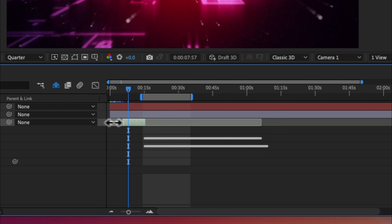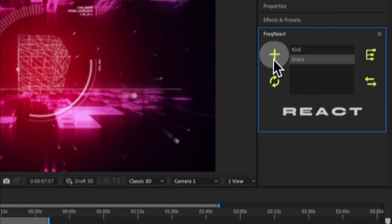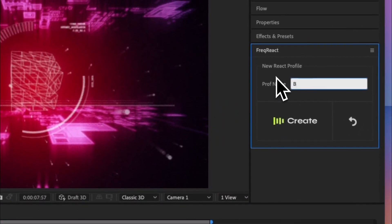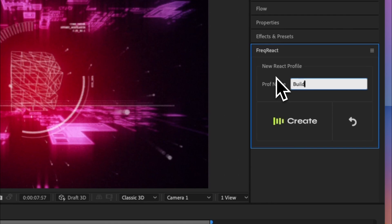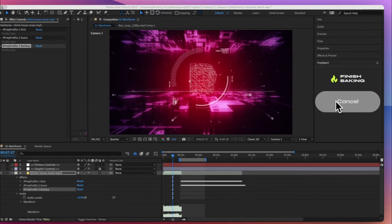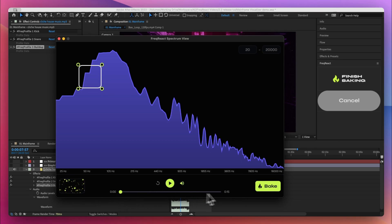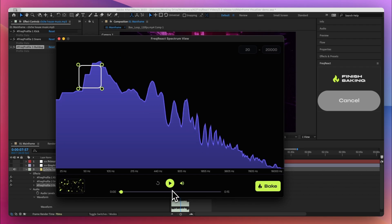So with 2.2 FreakReact will create profiles for however you have your in and out points set. Okay, so if I come up here, create a profile, it's called build-up, hit create.